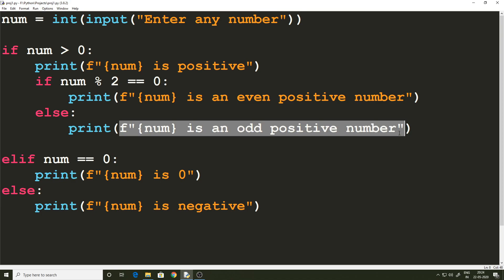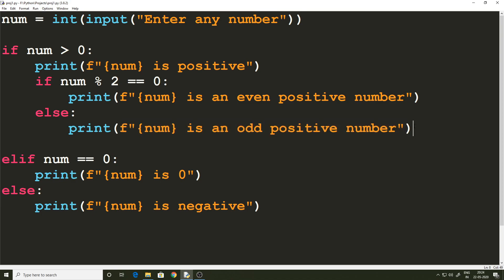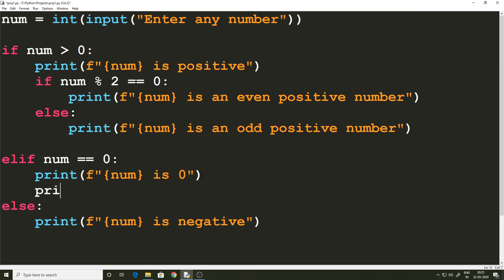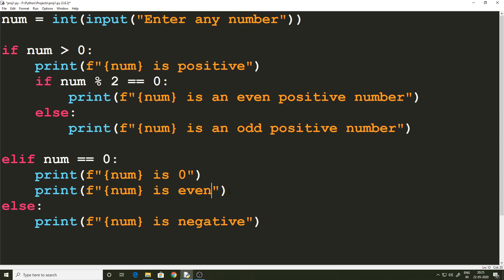We still have one case not addressed: zero is also an even number in elementary math, so we should include a print statement for that as well. Task accomplished — mission passed. We have looked at how conditional statements work in Python and how the three keywords if, elif, and else work, as well as the concept of the elif ladder. That's it for this video. Hope you were able to learn something from it. Bye for now and I'll see you in the next video.